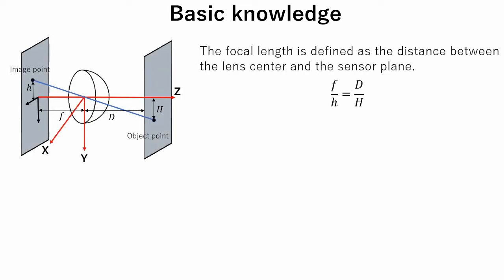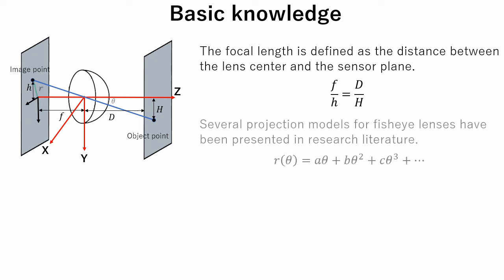Now let's see some basic equations related to fisheye lens. The focal length is defined as the distance between the lens center and the sensor plane. Several projection models for fisheye lenses have been presented in research literature. This is a general projection model.